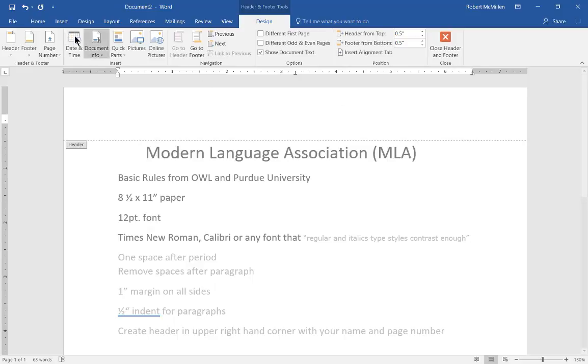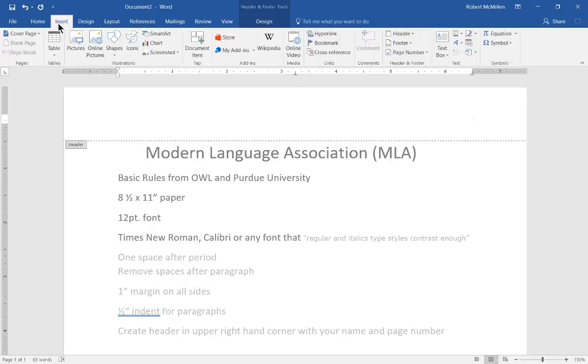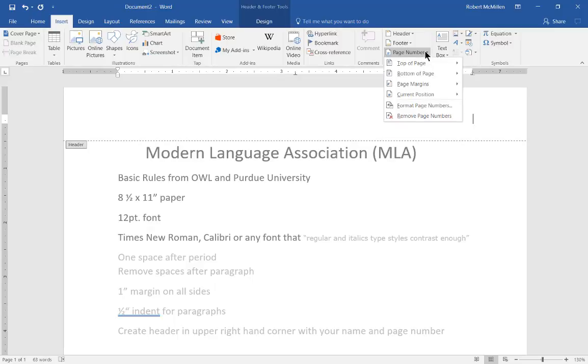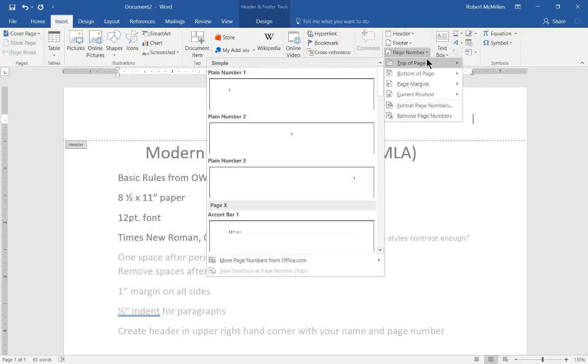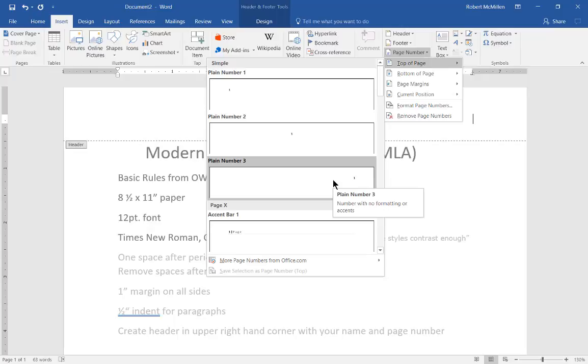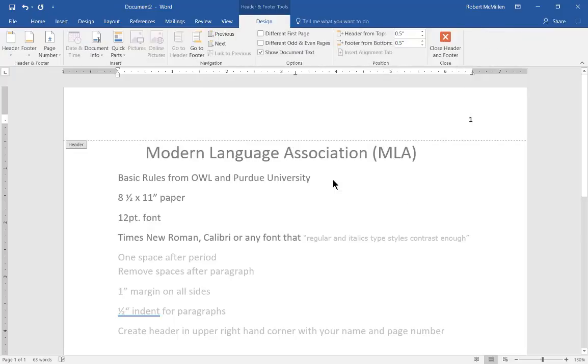Once we moved to the right hand side we now want to add in a page number. So let's go over to the Insert tab and choose Page Number, Top of Page, and choose the number three which is all the way to the right hand side. So now it shows page number one which is fantastic.